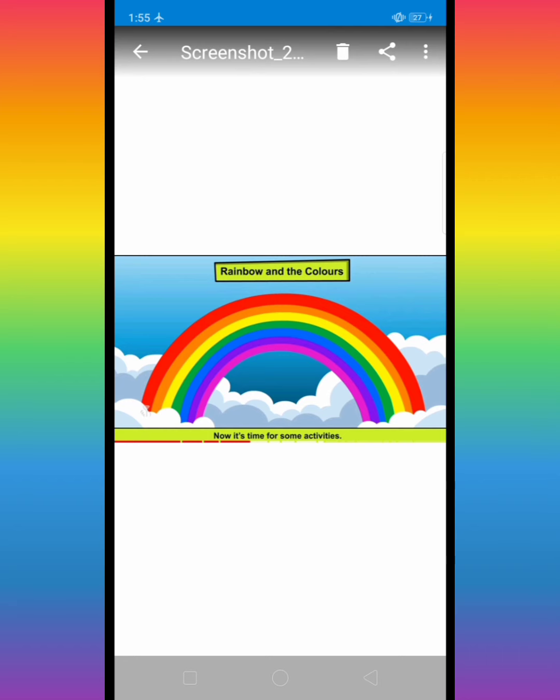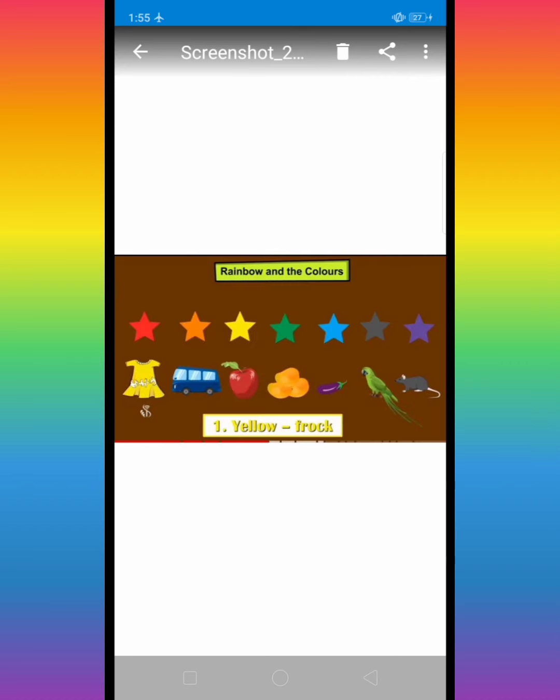Rainbow and the colors. Counted, first red, orange, yellow, green, blue, violet and indigo. Rainbow and the colors.